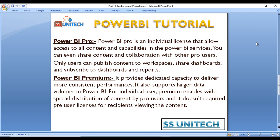The last topic in this video is Power BI Pro versus Power BI Premium and the differences between them. Power BI Pro is an individual license that allows access to all content and capabilities in the Power BI service. You can share content and collaborate with other Pro users. Only Pro users can publish content to workspaces, share dashboards, and subscribe to dashboards and reports.